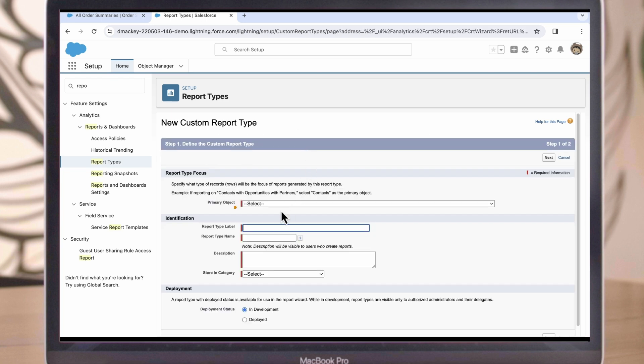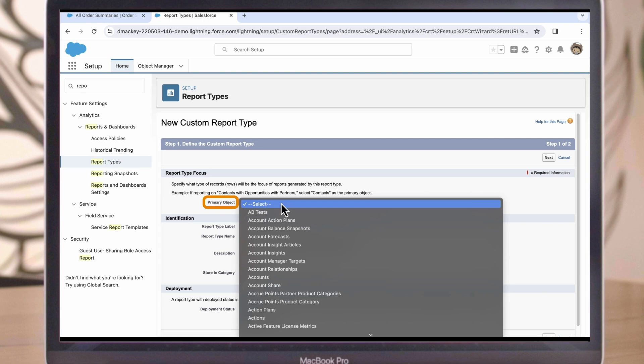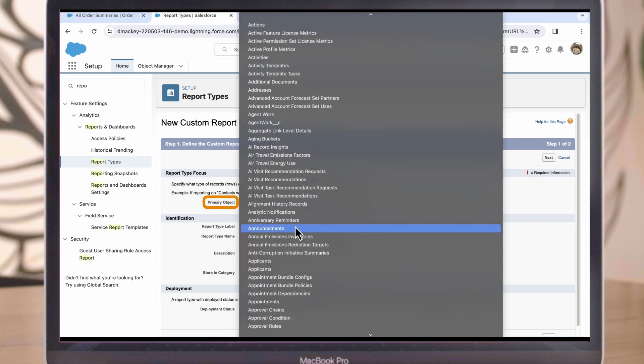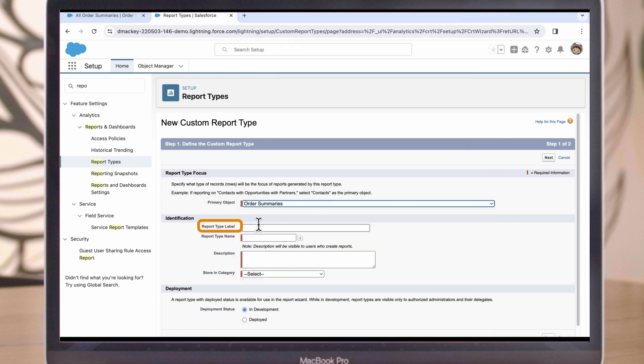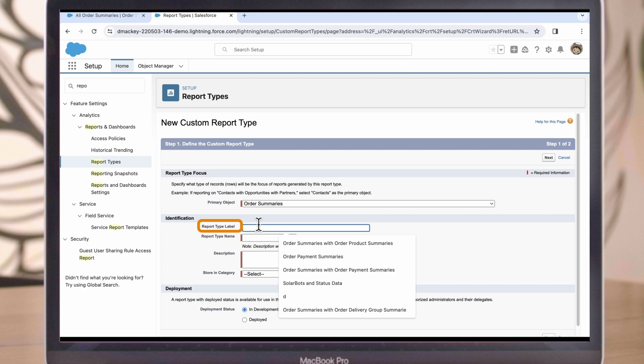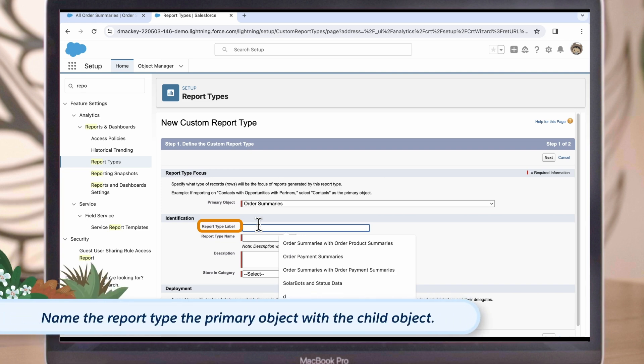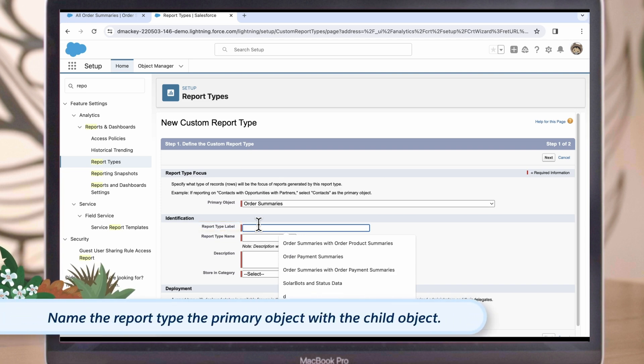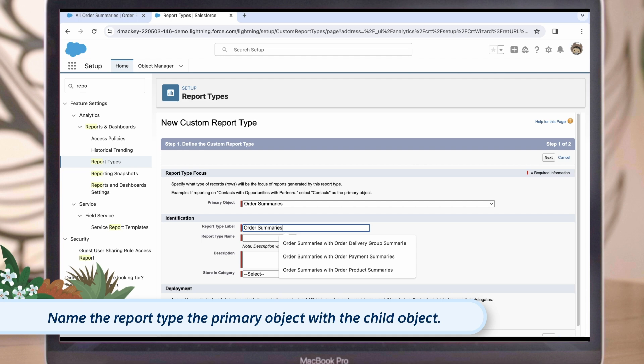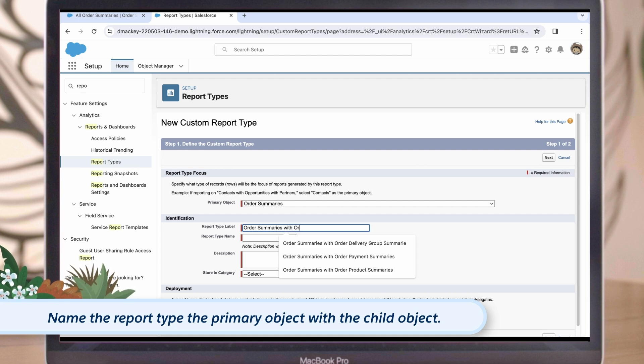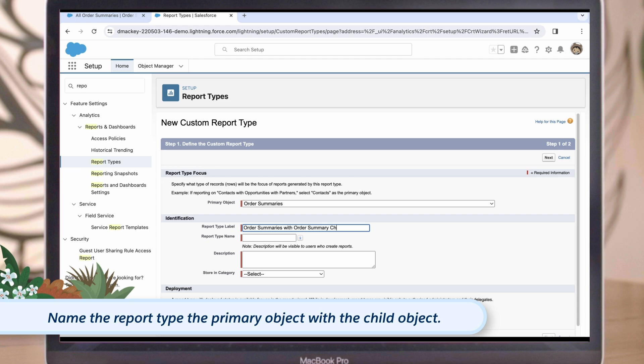For the primary object, we'll want to select the order summaries object. From there, we can name the report type. You can name your report type whatever makes sense for your organization, but for now, we'll name this one Order Summaries with Order Summary Changes to reflect the primary and secondary objects that we'll be selecting for our report.